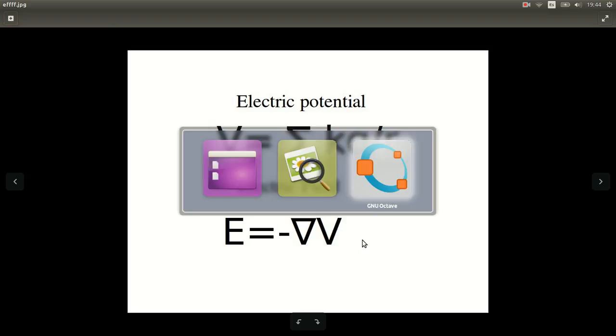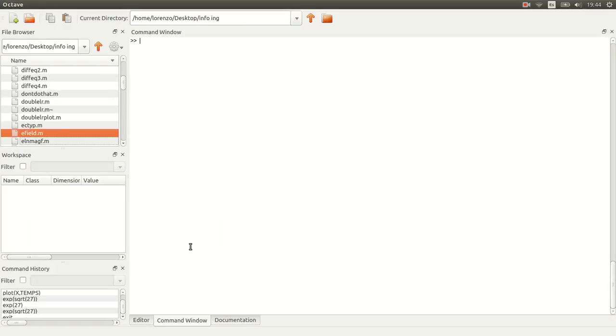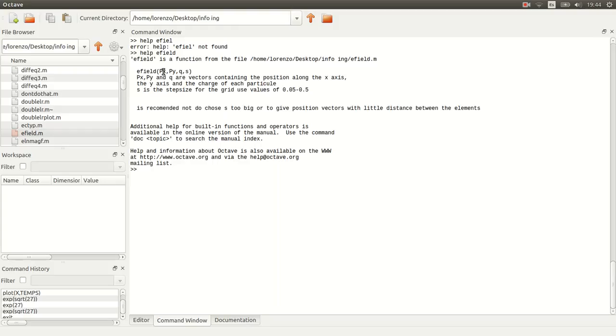So what we want to do is a function, I'm going to call it electric field, that takes as a parameter a vector p of x, p of y, q, and s. P of x is containing the position along the x-axis, y along the y-axis, q is containing the charges of each particle, and then s is just a parameter for the graph.